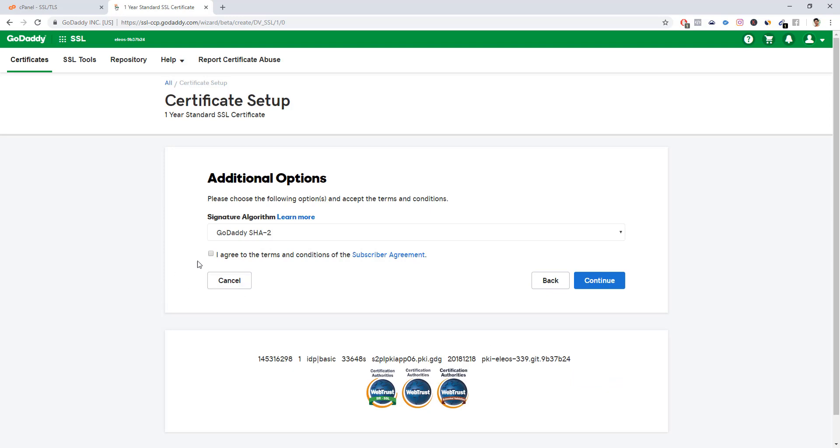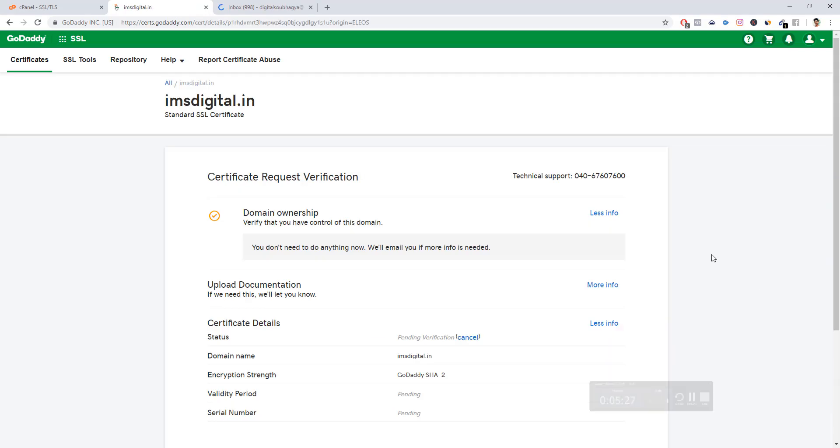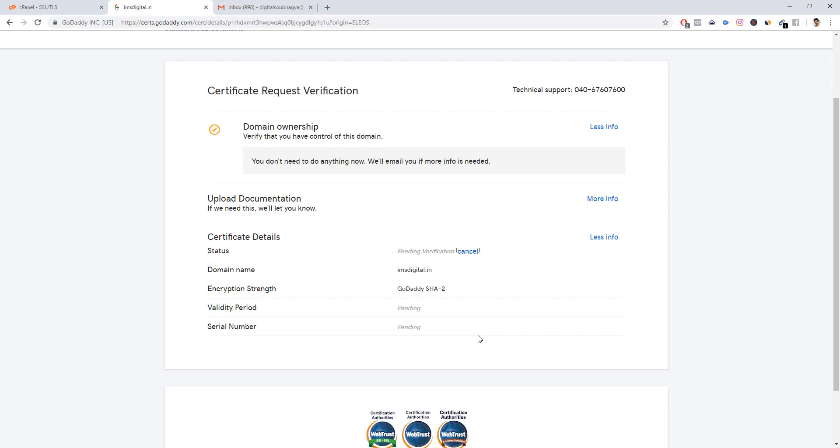I click agree, then click continue. Once we have done that, it will send our email verification within 10 minutes. Once we get that, we will confirm or validate our domain ownership. Let's go and check.